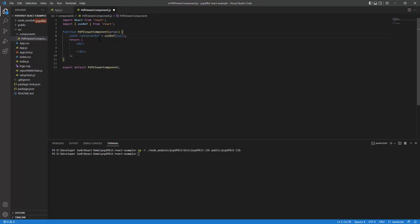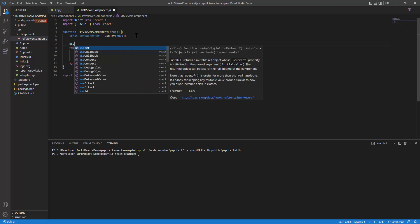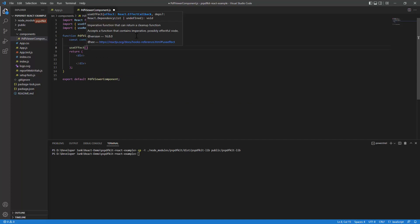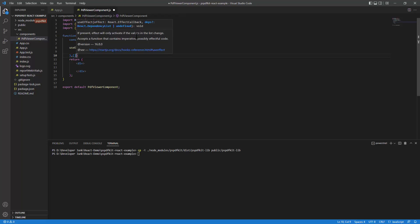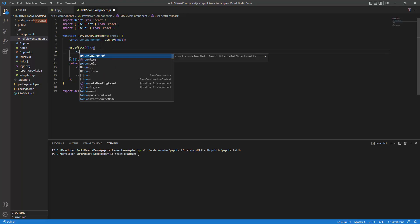To render the component, the best hook to use is the useEffect hook. It's called whenever the component is rendered, but I want it to run only once, so I'll pass in an empty array. This is the basic syntax where we'll write the code related to the PSPDFKit viewer component.